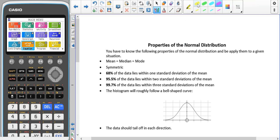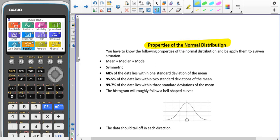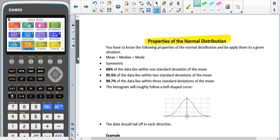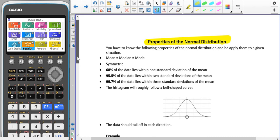Now we're going to have a look at the properties of the normal distribution. We have talked about these in passing in other sections: finding probabilities with the normal distribution, finding values given a probability, and finding the mean and/or standard deviation. Here we are going to summarise the properties. You need to know the following properties of the normal distribution and be able to apply them to a given situation.